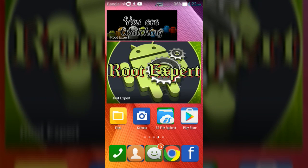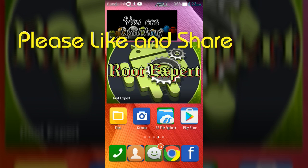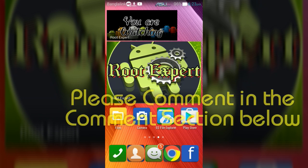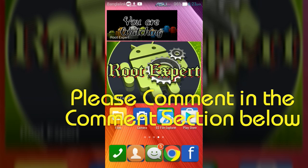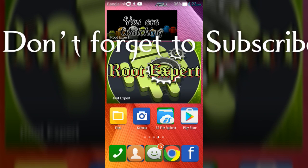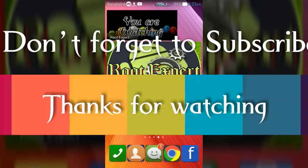So viewers, if you feel this video helpful please like and share. If you have any problem or question please comment in the comment section below. Don't forget to subscribe this channel to get more tutorials. Thanks for watching.